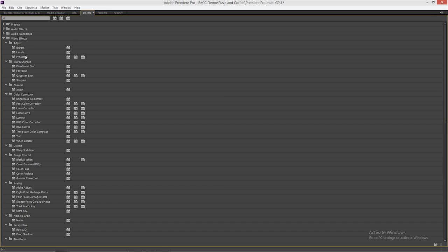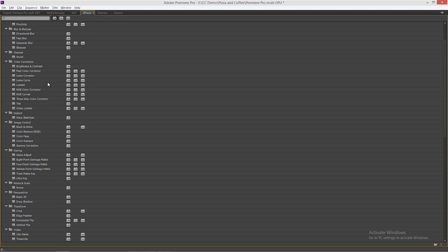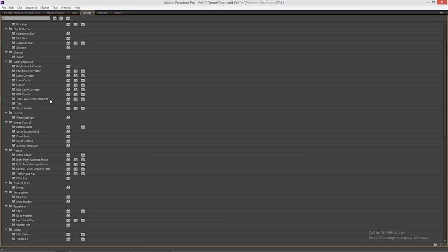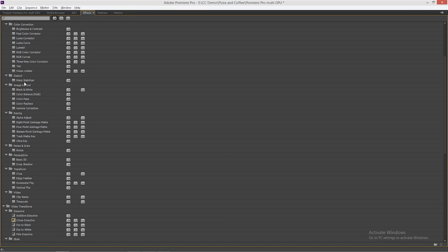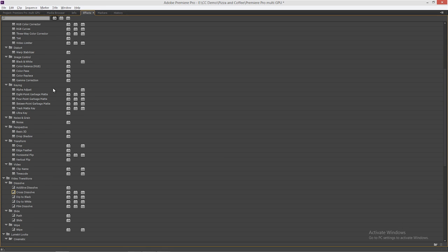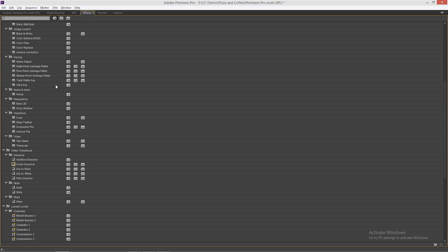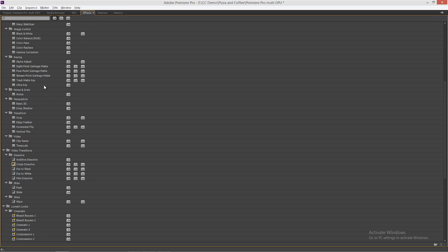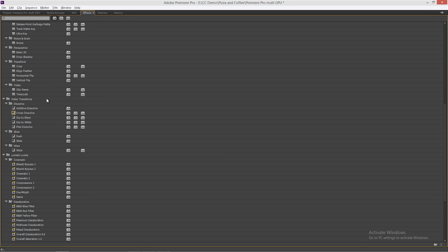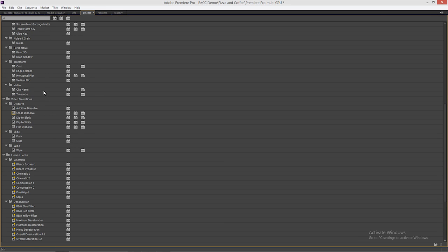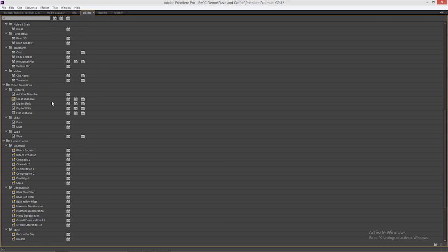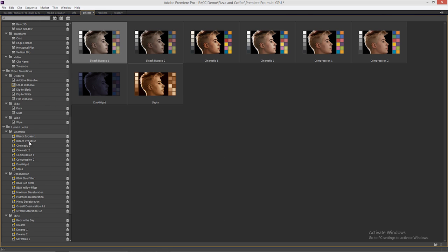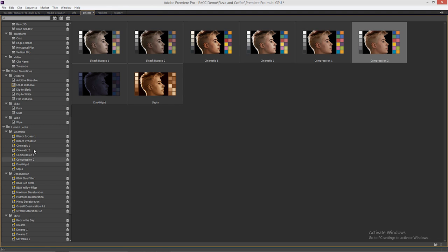Things like levels, proc amp, blurs, Gaussian blur is accelerated. Color correction, including the Lumetri Deep Color Engine. RGB curves, very useful. Our three-way color corrector and the fast color corrector. Warp stabilizer. All of our different image controls. Color replace, where you can replace one color. Bunch of garbage mats. Our ultra keyer, which is a real-time keyer. The noise that I'm adding. Basic 3D. Drop shadow, crop, feather. Timecode and clip name. And then of course, a whole bunch of transitions and the Lumetri effects down inside here. Any one of these Lumetri effects and anything else I add from SpeedGrade is going to work for me.